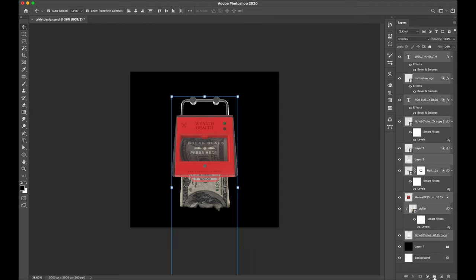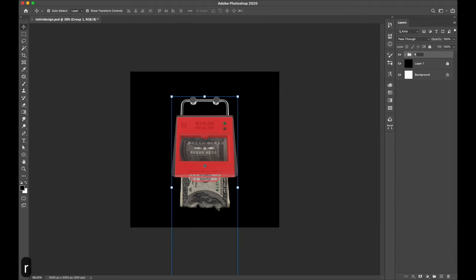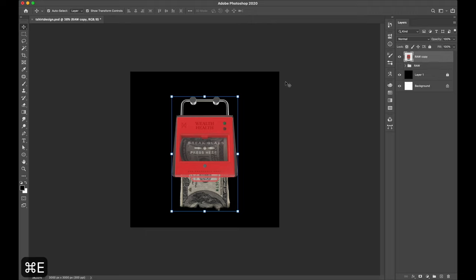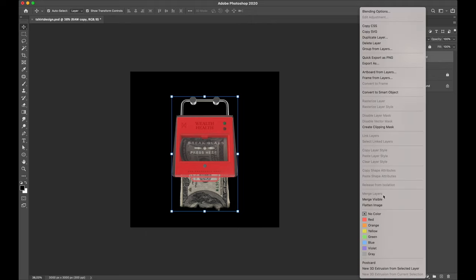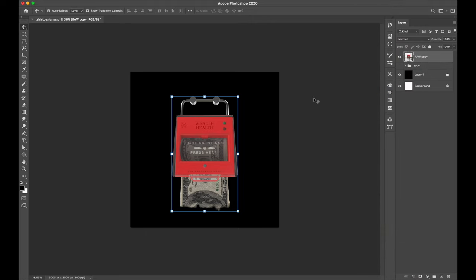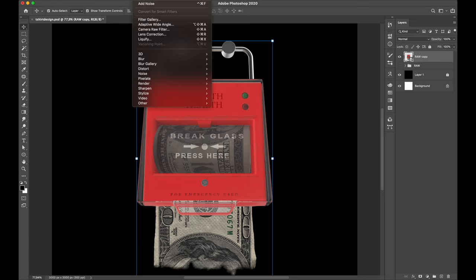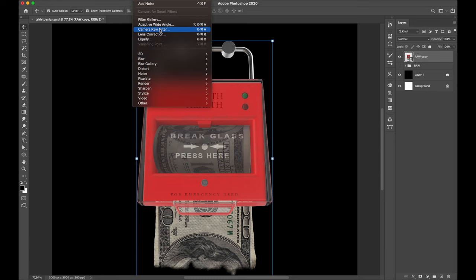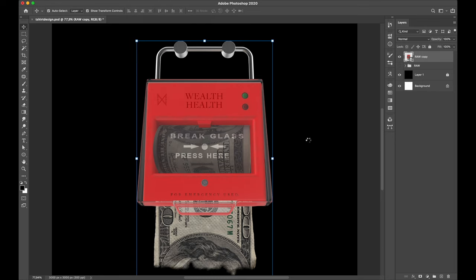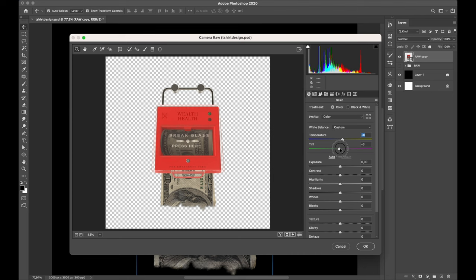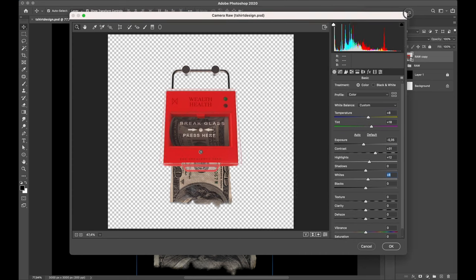Now it's time to adjust and balance the color tone so it's gonna make this design more stunning and more cool actually. I add camera raw filter to tune up the color. Usually I set up all these things randomly by playing with the slider over there until I found a good result to the design.